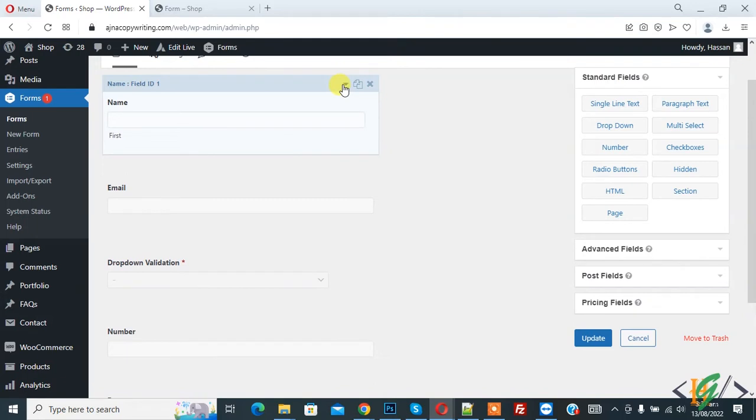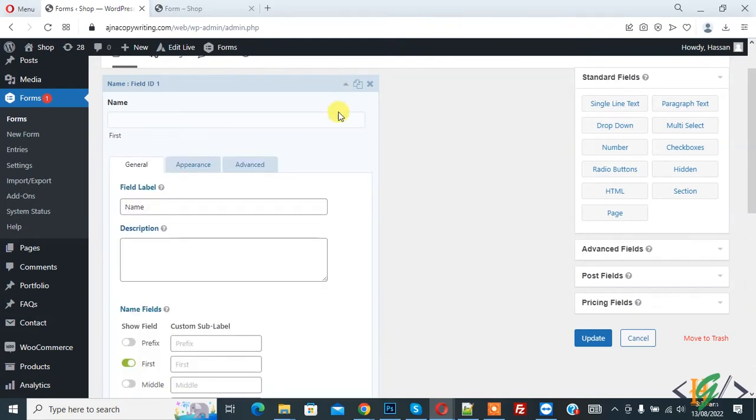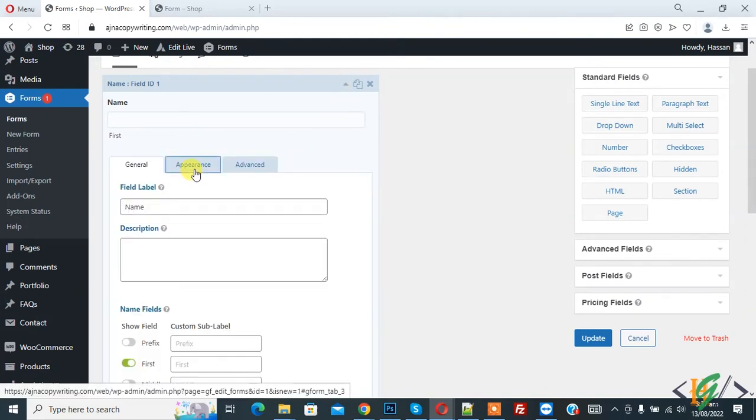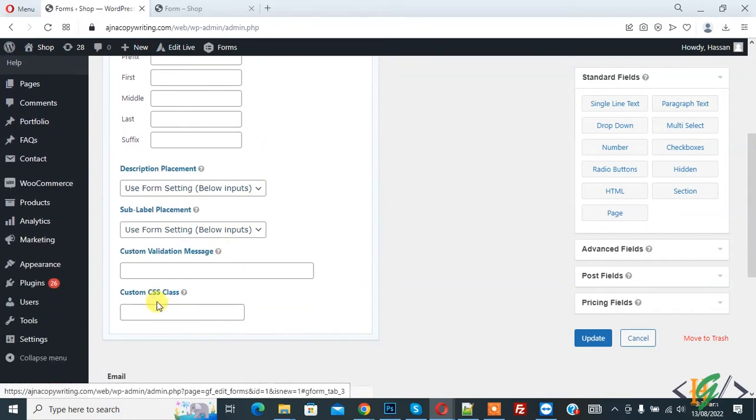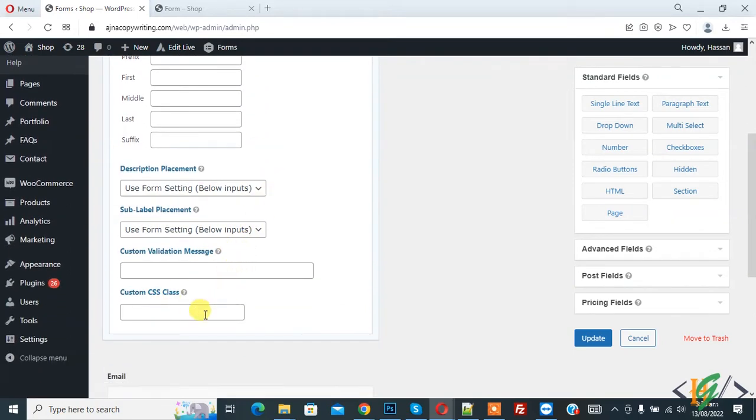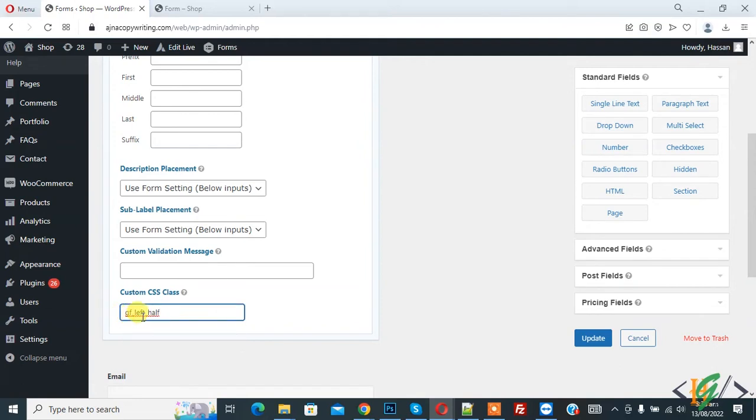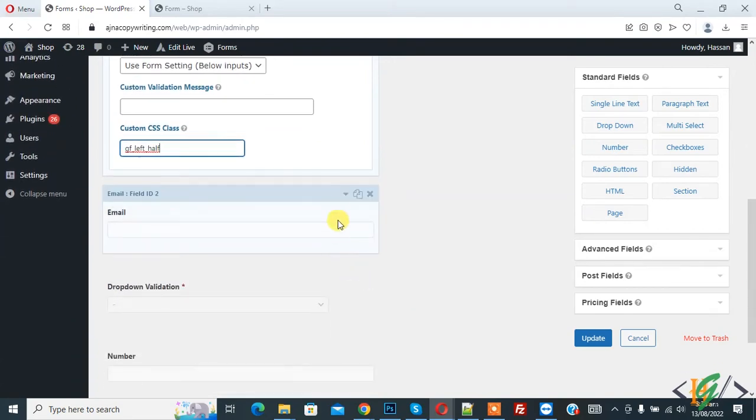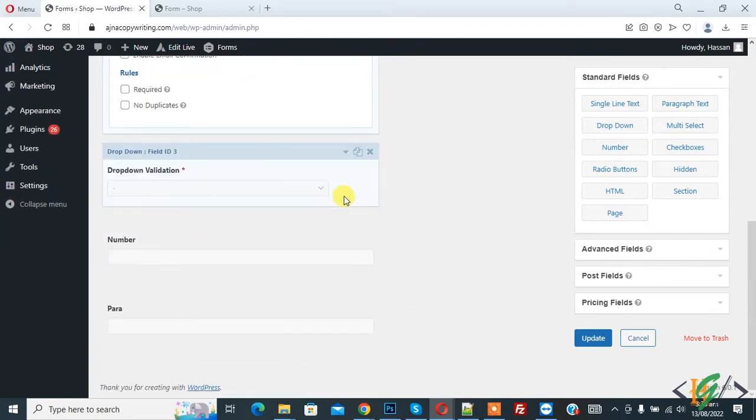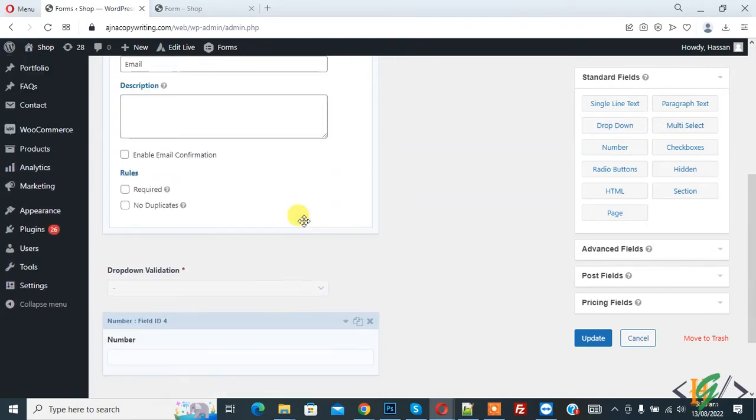So we are going to add custom CSS class. Go to the appearance tab and here you see custom CSS class. So we are going to add class here. Now add gf_left_half CSS class and now open email, expand it and click on appearance tab.